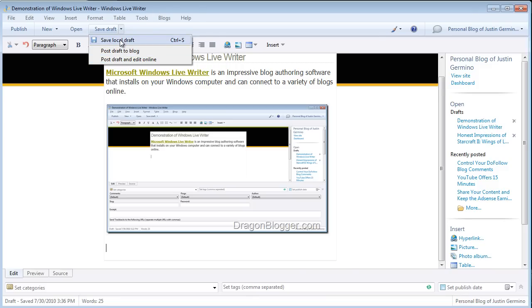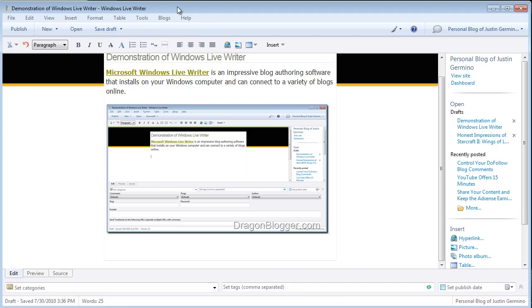Or save a local draft. Mostly if you're blogging on the road and you don't have an internet connection, you're going to save all your blog posts as a local draft and then publish them to your blog at a later date.